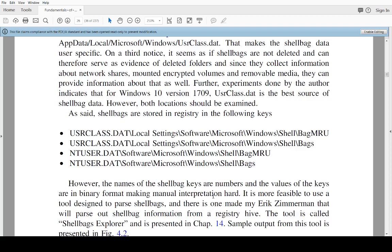And there is also another one called userclass.dat or usrclass.dat. From experiments I've done, it actually seems as if, at least from Windows 10 version 1709, userclass.dat is where you want to look.